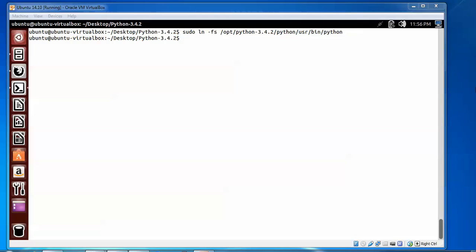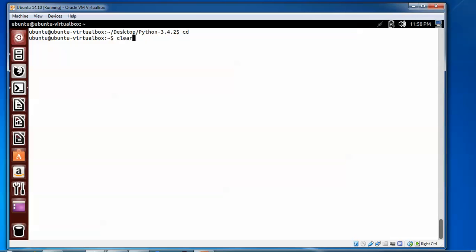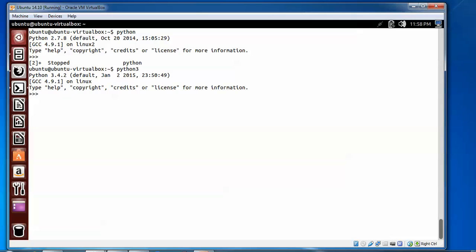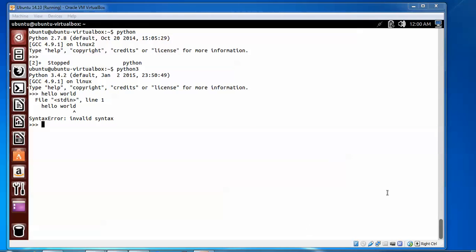Now we will test it. To test, type the path /opt/python/python-3.4.2 and run it. Just type python for testing. Here you can see the version — 3.4.2 — has been installed. You can write small programs, for example printing 'Hello World'. So this has been installed completely.